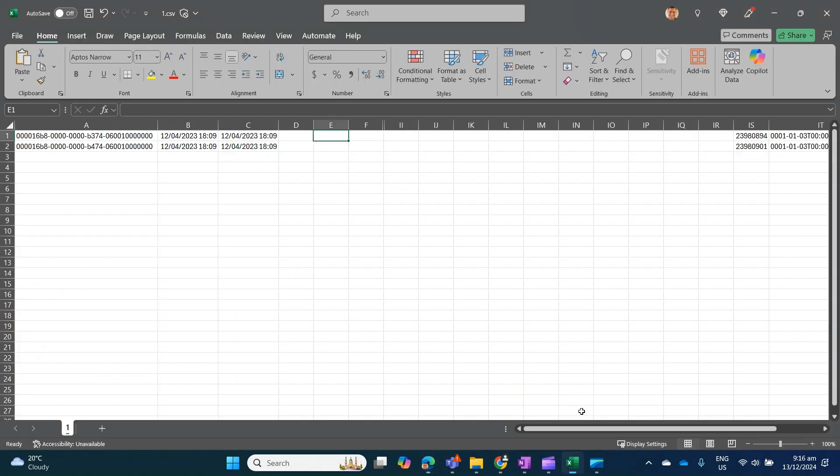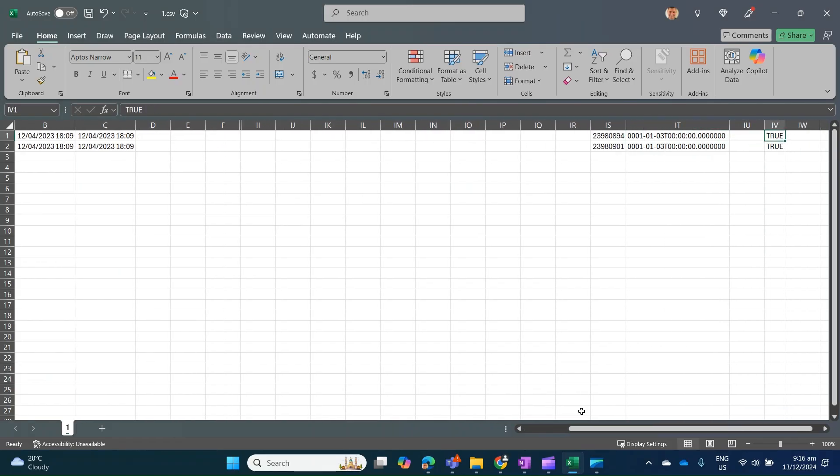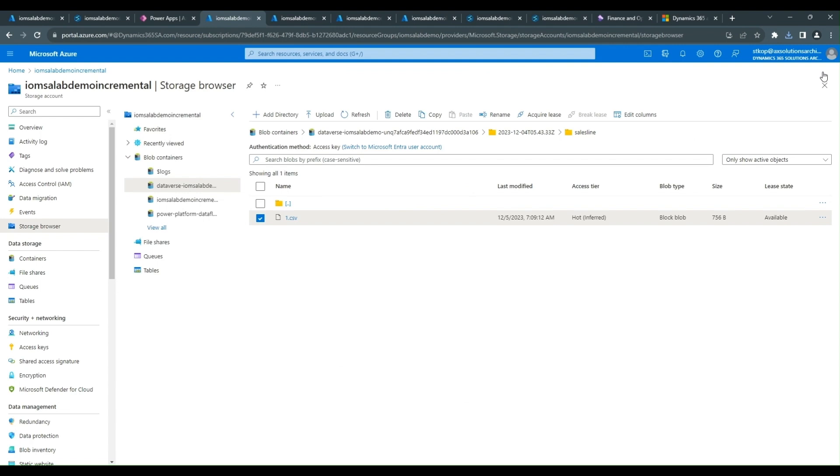Now going back to the CSV file for a moment, you'll notice that at the end there is a field or column called is_delete and this has been set to true. The mapping of these columns is available via the model.json file. Now let's take a moment and look at the Parquet Delta Lake format.